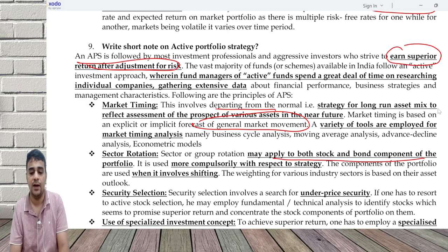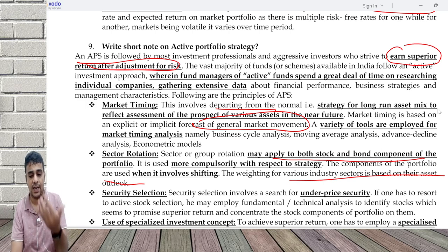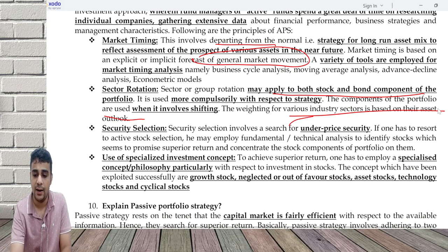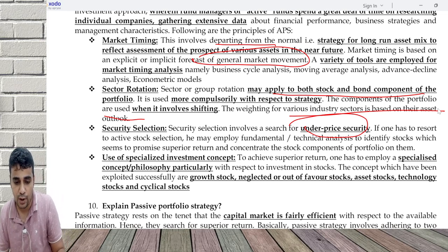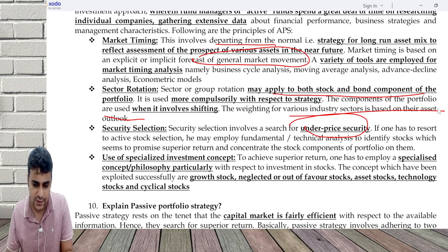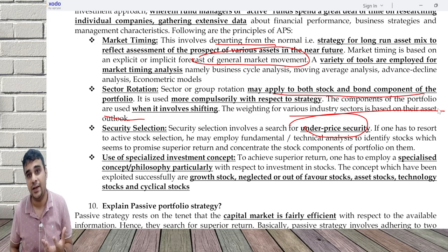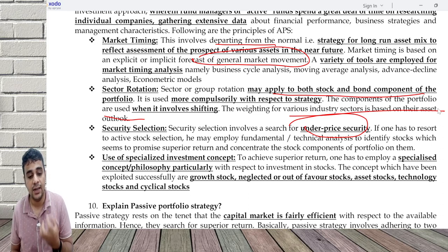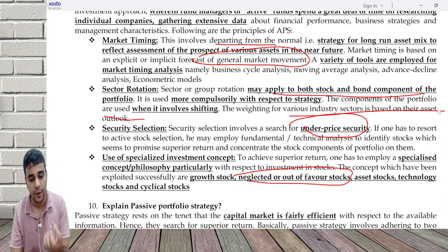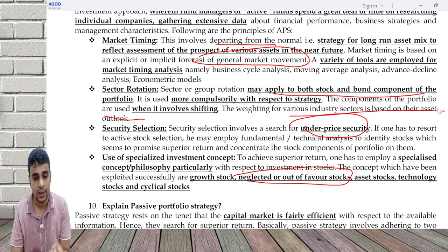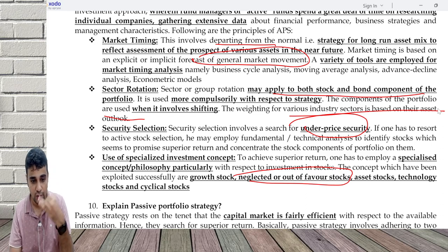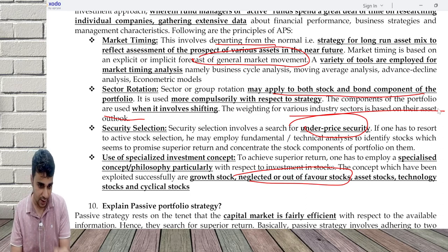In sector rotation, the manager keeps changing sectors — investing in pharma, then financial, then IT, then auto — depending on market movement. Security selection involves buying an underpriced security and selling an overpriced security. Active stock selection employs fundamental analysis and technical analysis. Specialized investment concept means finding hidden gems — neglected or out-of-favor stocks, cyclical stocks — using specific logic for investment in certain companies.